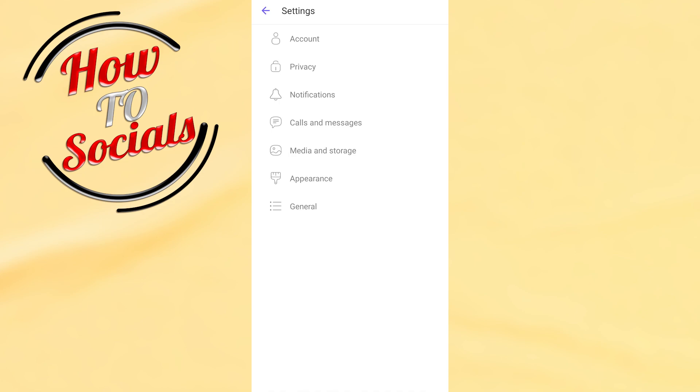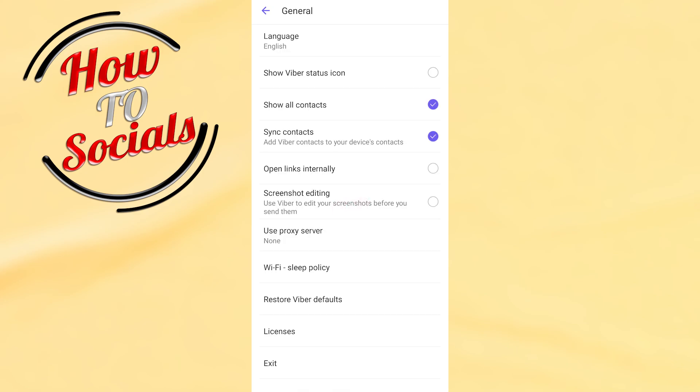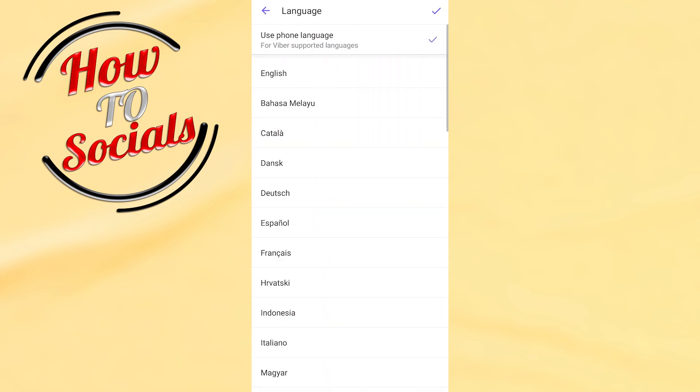You need to choose the last one which is general, and then you need to go for the first option which is language. Go for it and here you can change your language on Viber.